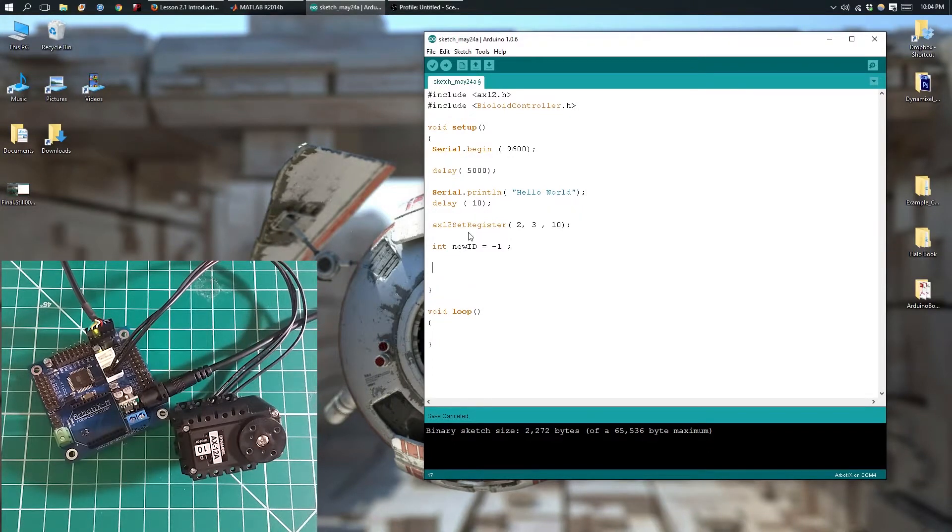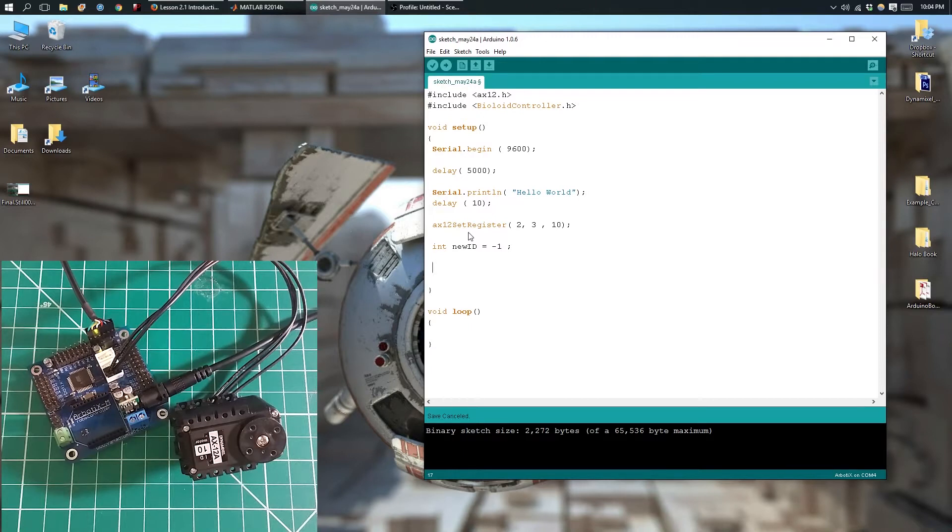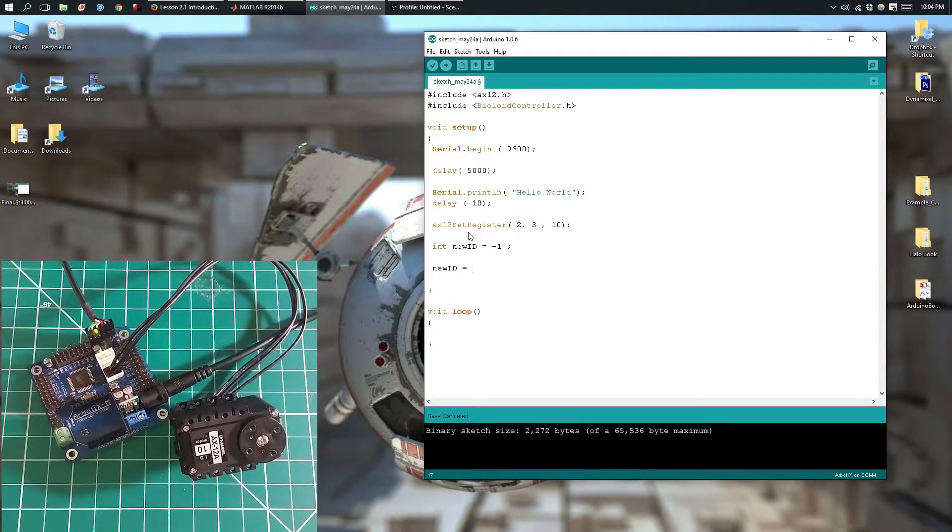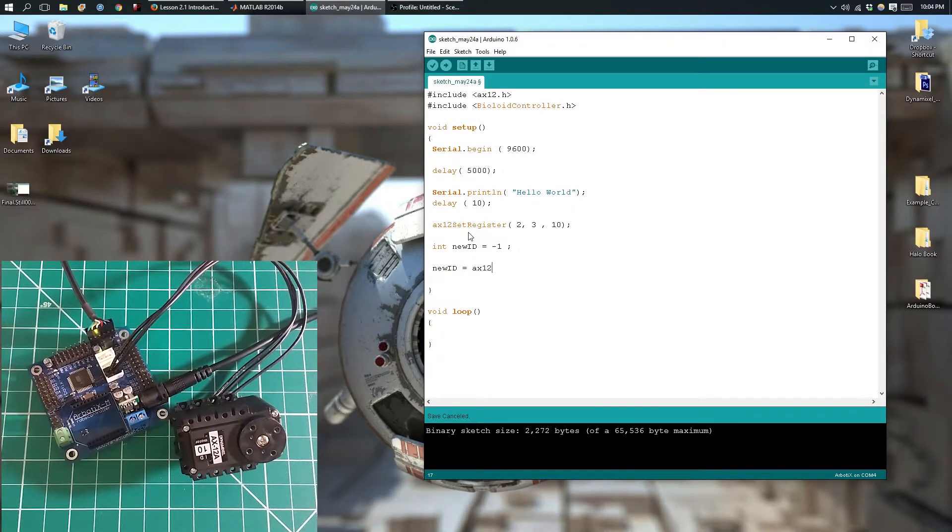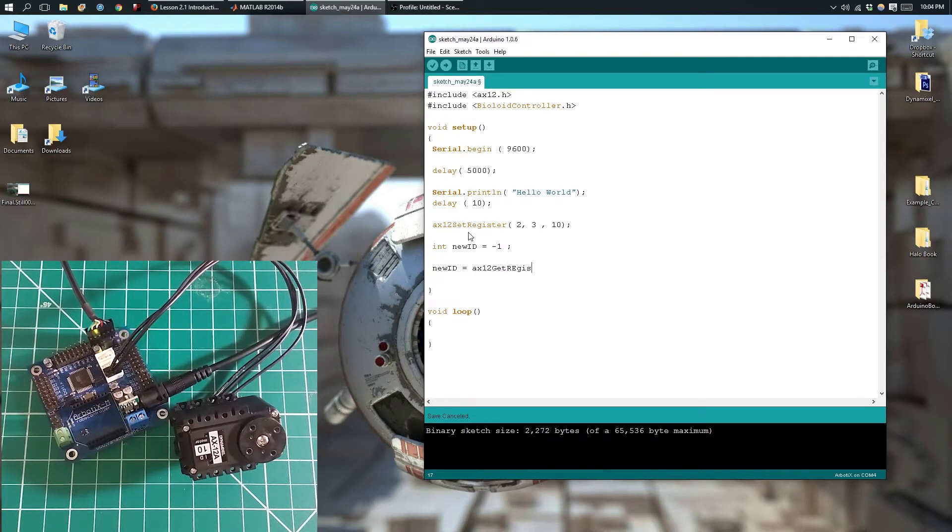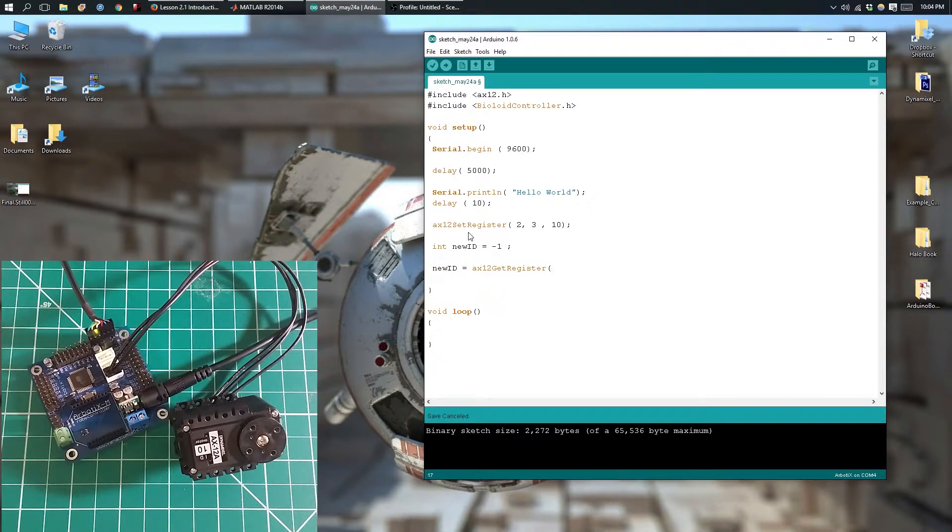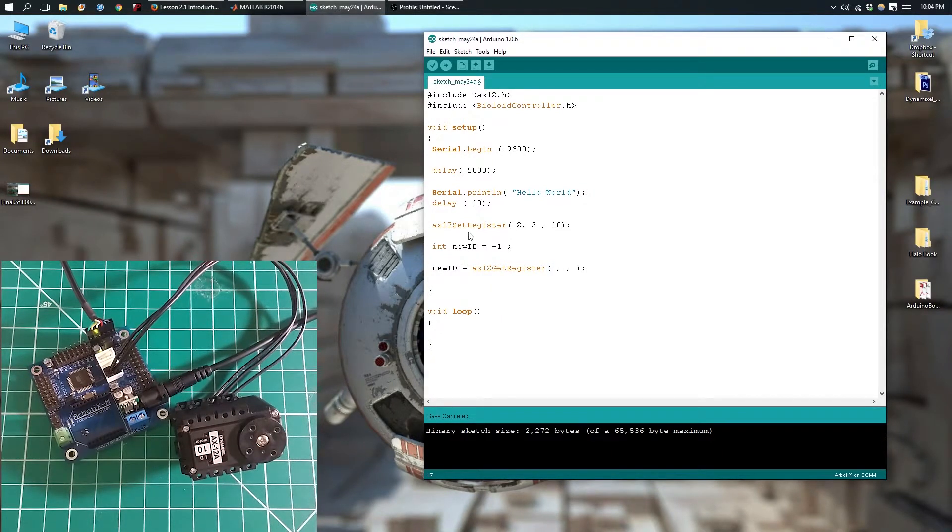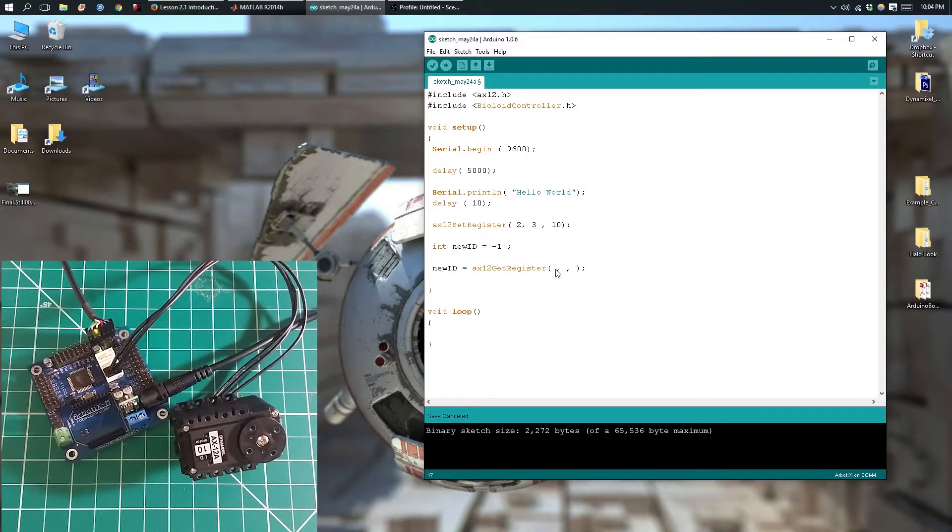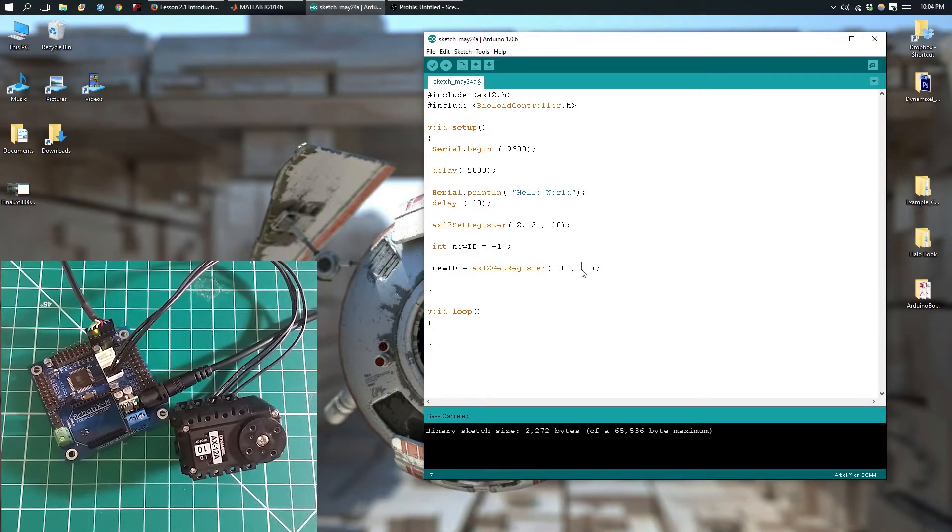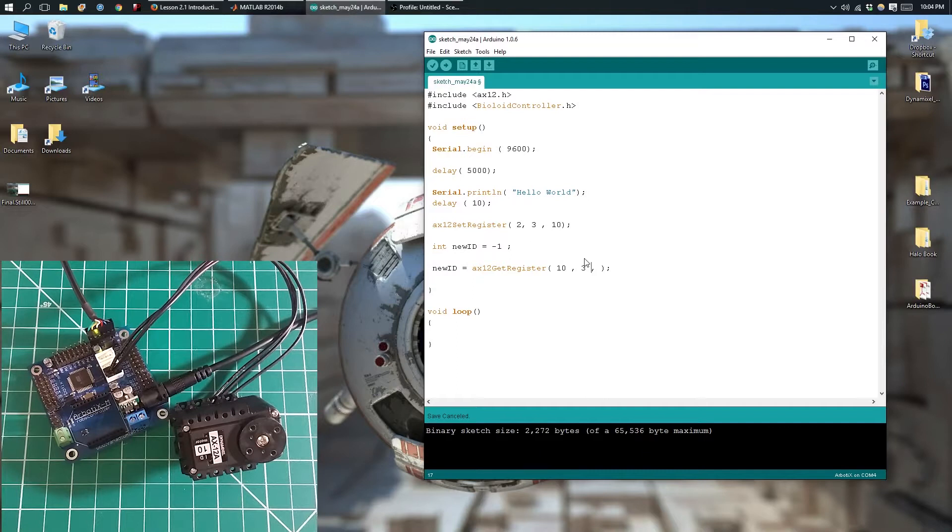Now we're going to use the getRegister function, and the newID variable is going to take on that value. The syntax is the same, it's going to be ax12.getRegister, and it's going to take 3 parameters as before. The first one is going to be the ID, the second parameter is going to be the third register as before,